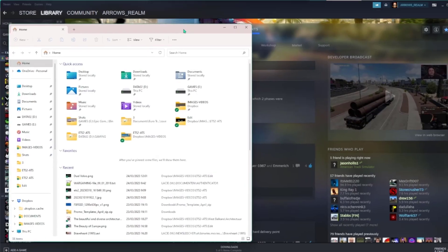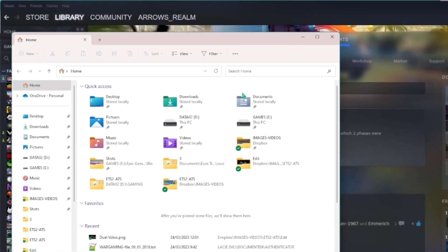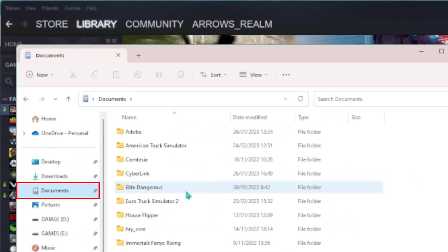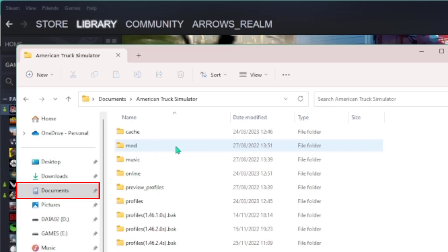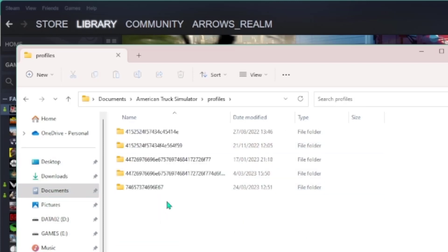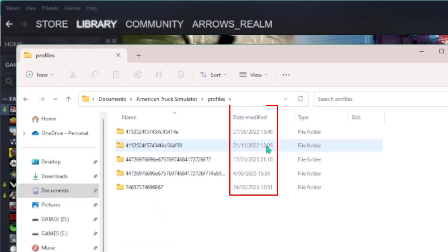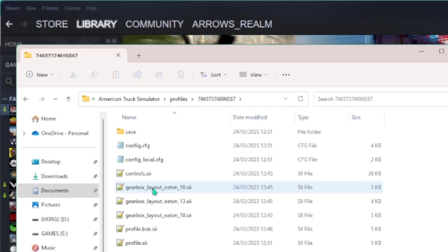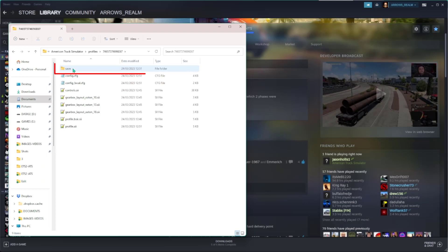Open your file browser and navigate to your documents folder. Once in that folder, choose the game you want to change the files of. Go to your profiles folder. You can now see in the date modified column which profile you need to open up. You just saved your game, so the folder with the most recent date and time is the one you need to open. Now, open your save folder and click on the save file you need.